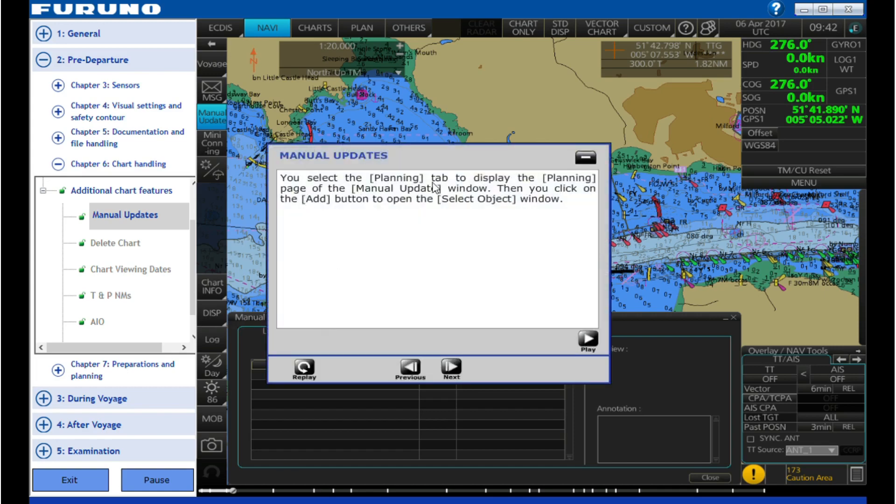You select the Planning tab to display the Planning page of the Manual Update window. Then you click on the Add button to open the Select Object window.